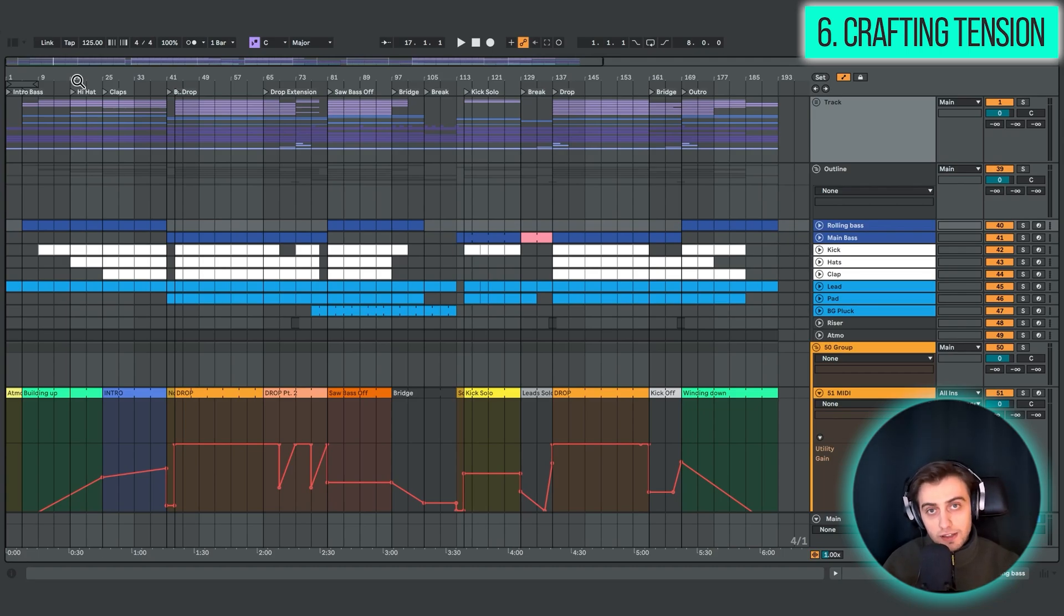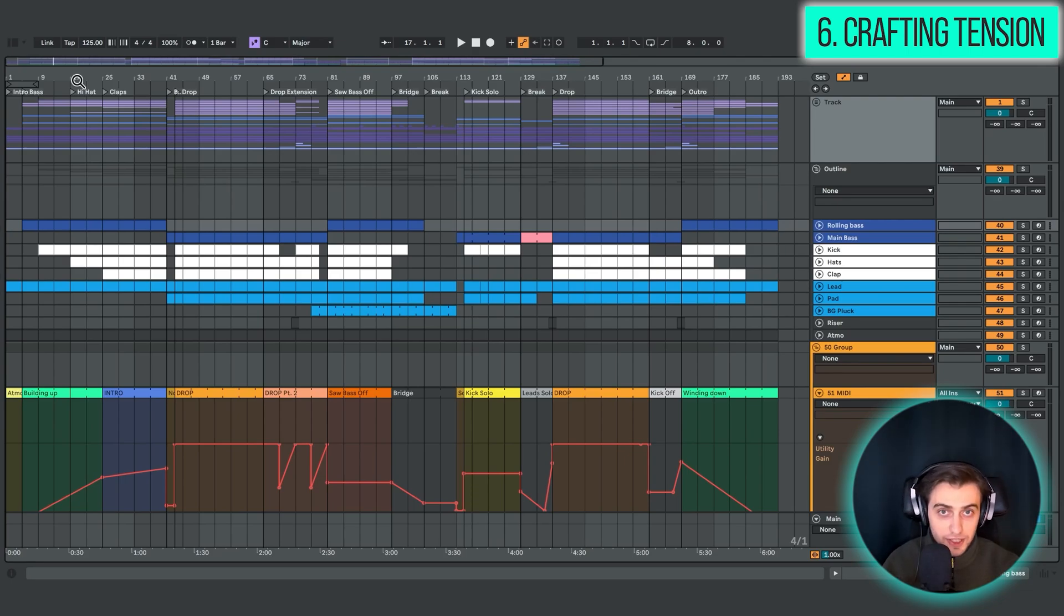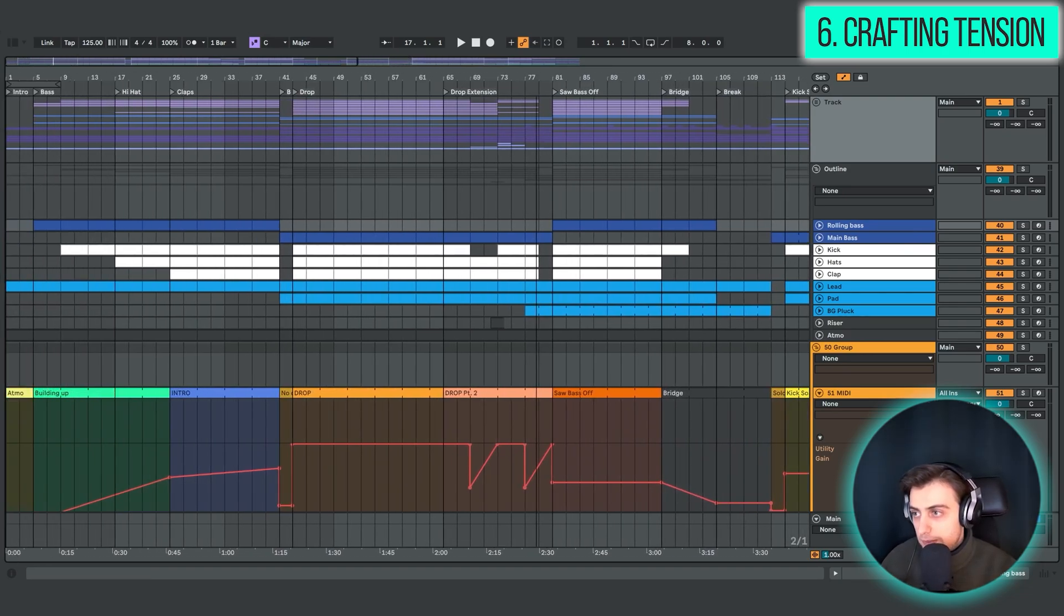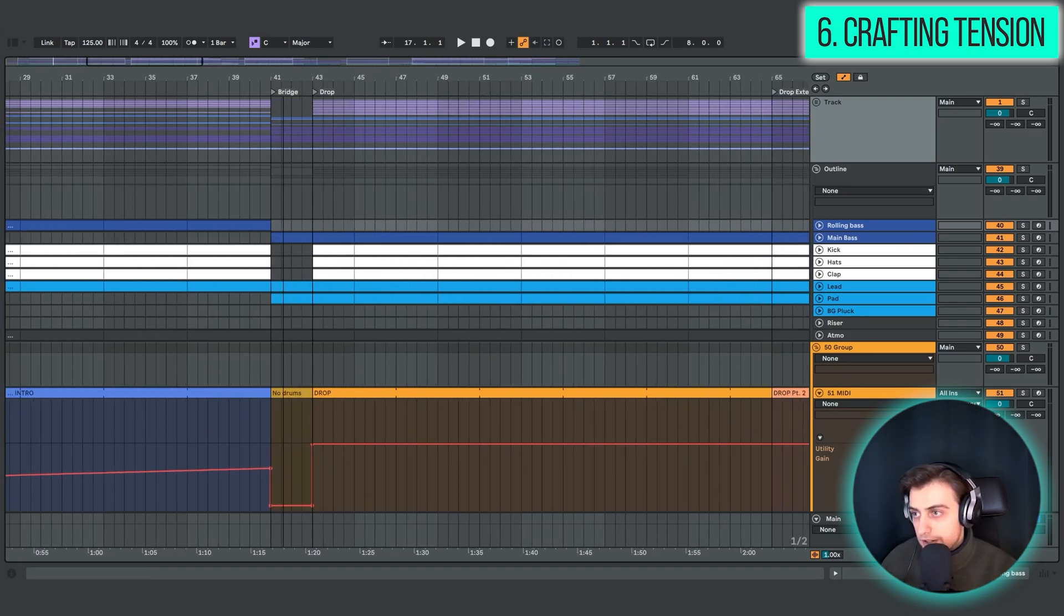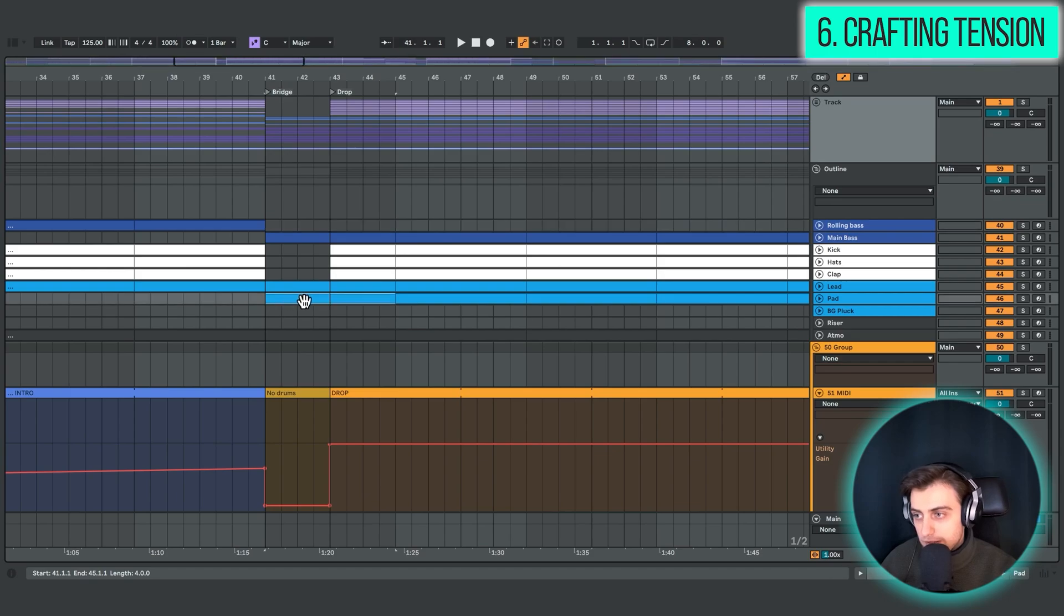Another way of crafting tension could actually be removing certain elements. And that's a bit contradictory to what I've said. For instance, as you can see here, right before the drop, in the bridge section, we are introducing a new element, the pad,